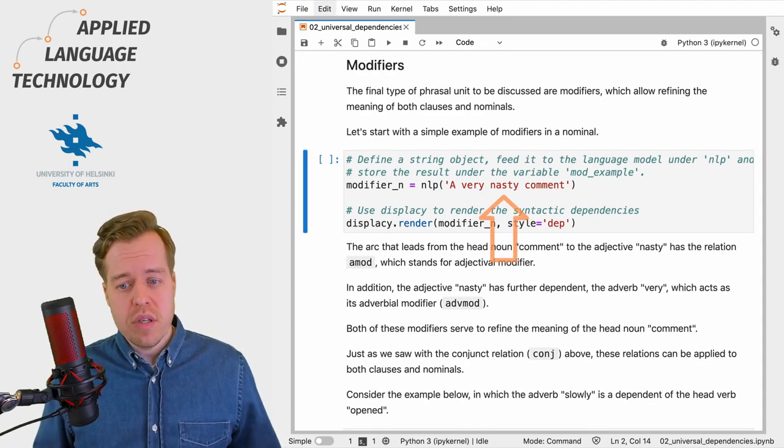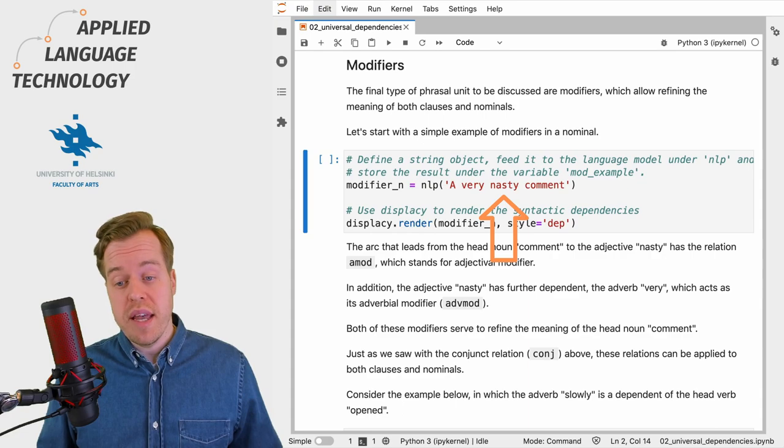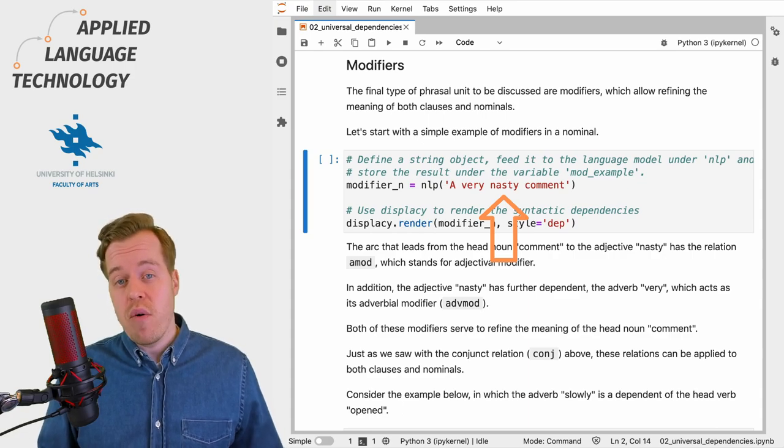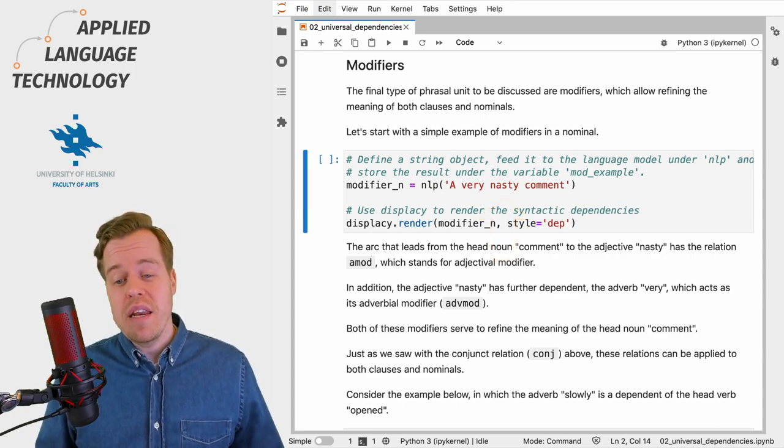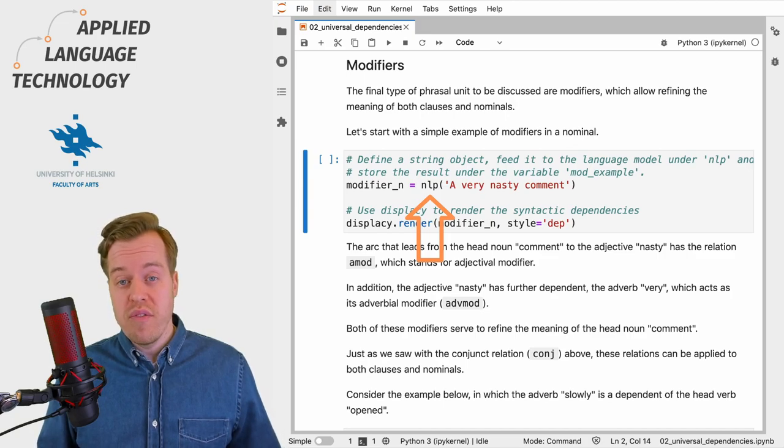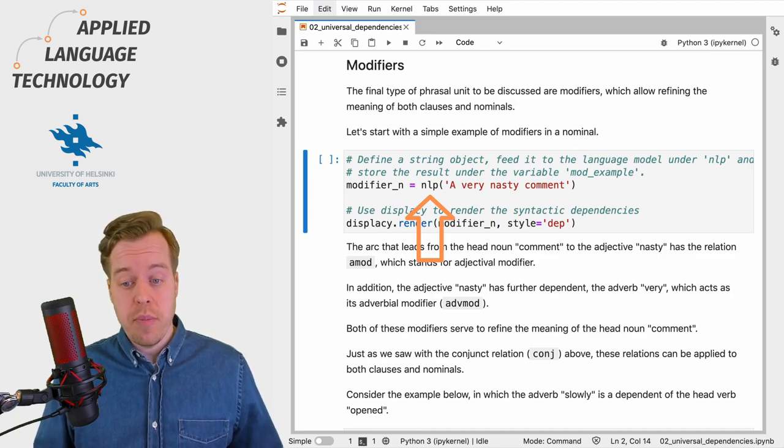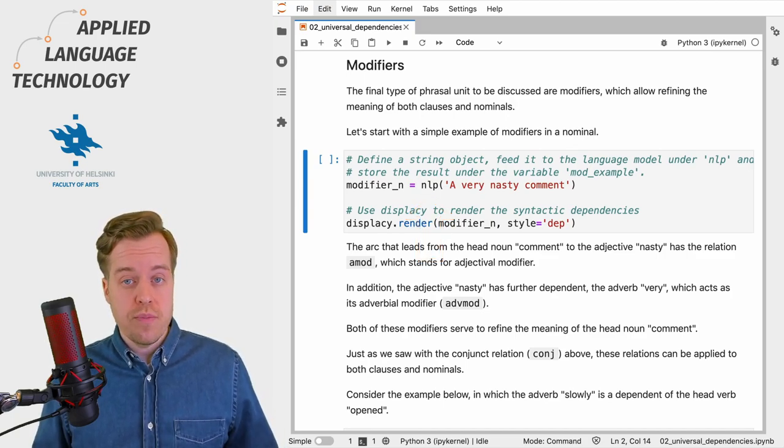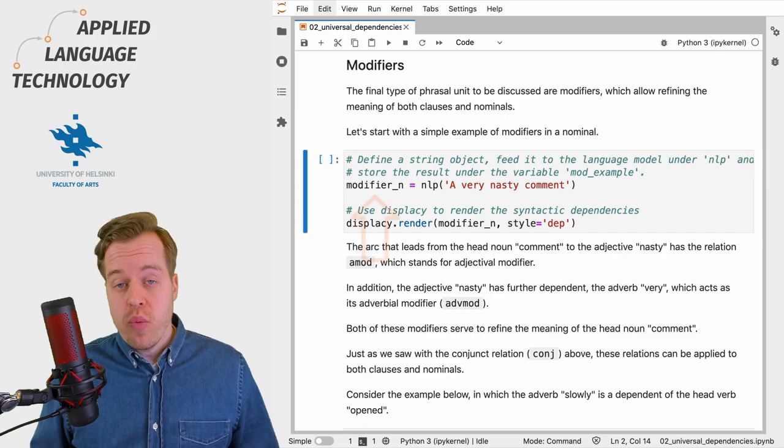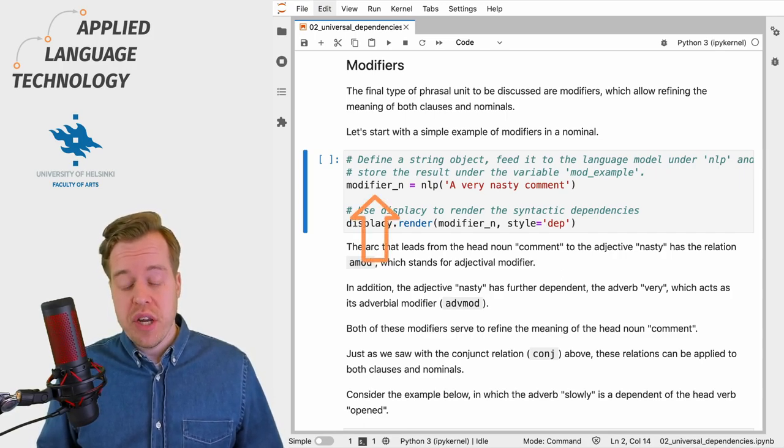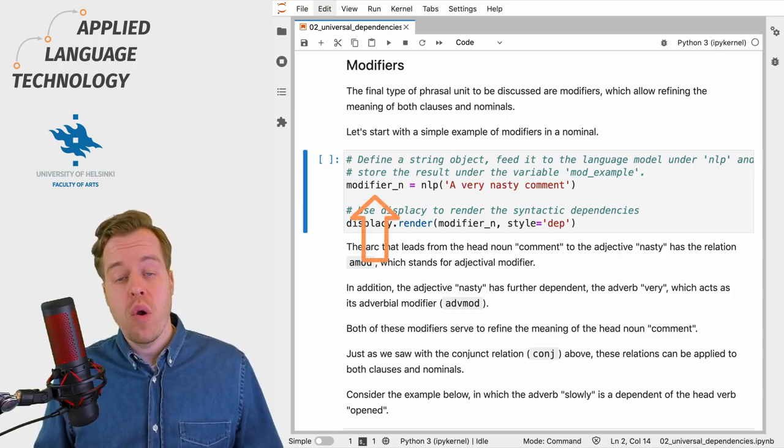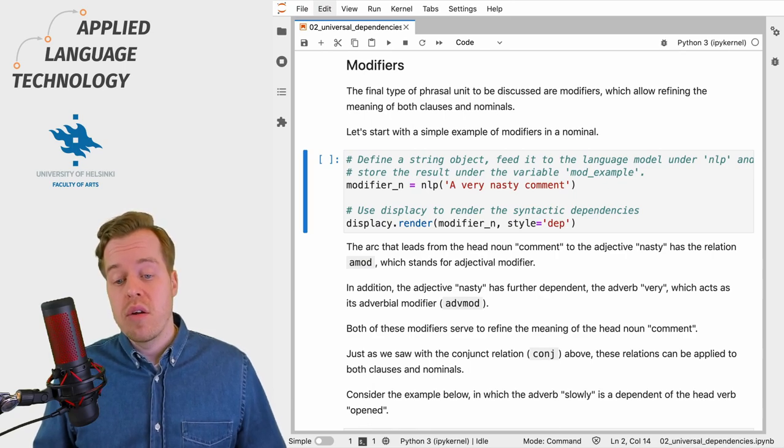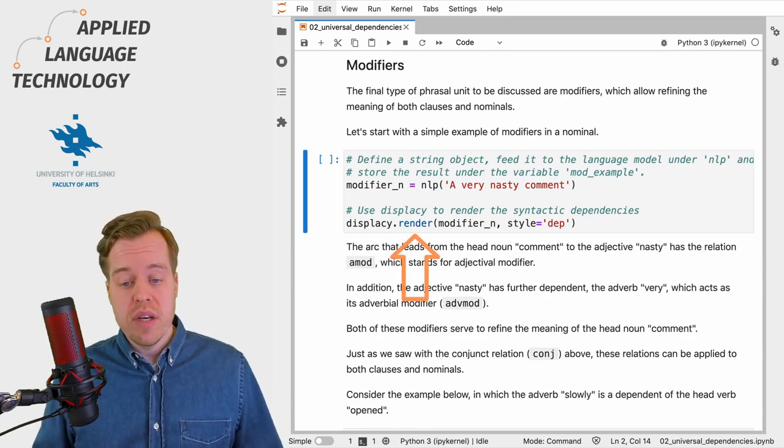Let's begin with nominals and define an example string with the text "a very nasty comment" and feed it to the language model stored under the variable nlp. We store the resulting spaCy Doc object under the variable modifier_n and call the render function from the displacy submodule to visualize the syntactic dependencies.